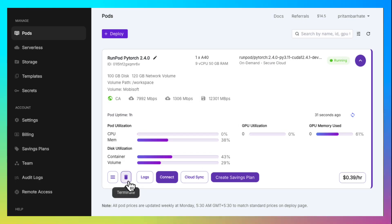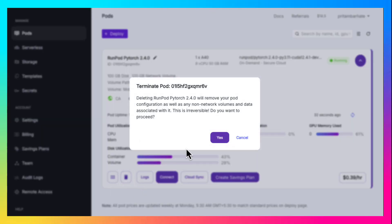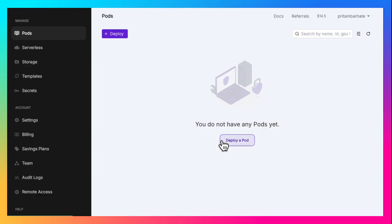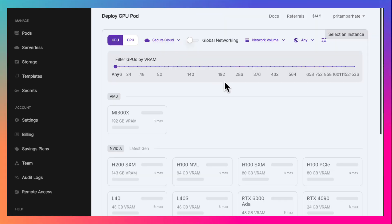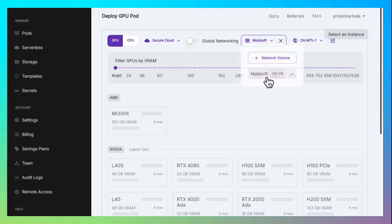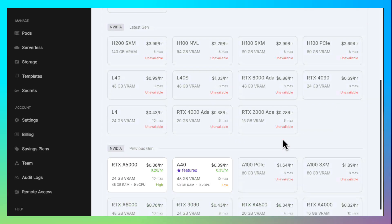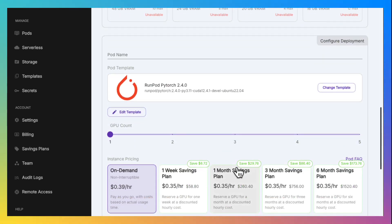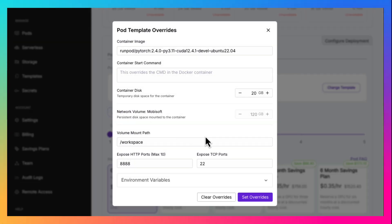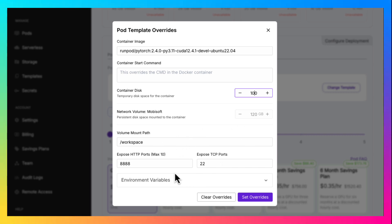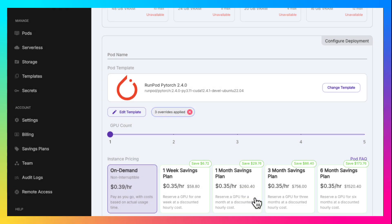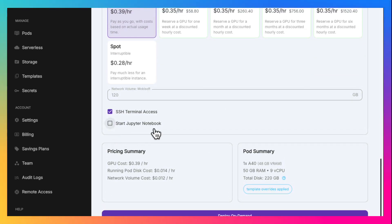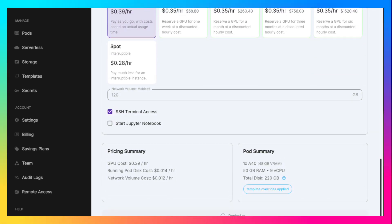Now we can delete the container so that we are not billed for it. Next time when we need it again, we can select the same network volume. Do all the same settings again. Container disk 100 GB. Expose port 4000. Set the overrides. Disable Jupyter. Run it again.